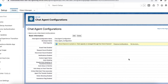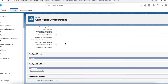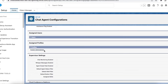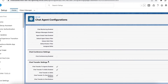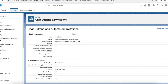The first step is we have to create a chat agent configuration, and then we have to assign either the agents or their profiles to the chat agent configuration. Here I have created a chat agent configuration, assigned a System Administrator profile, and I have enabled 'Chat Transfer to Agents' and 'Chat Transfers to Skills', so the chat can be transferred to a skill by an agent.